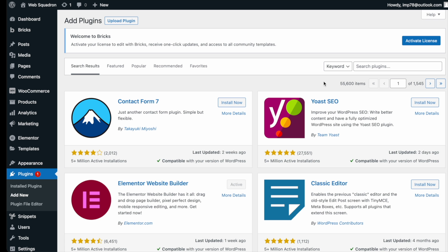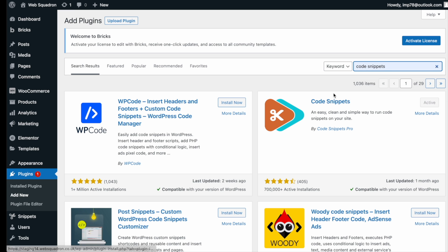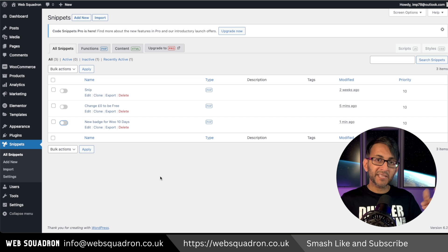Getting the plugin is super easy. Go over to WordPress, add new plugin, type in code snippets and you can't miss it. Go and install and activate it.